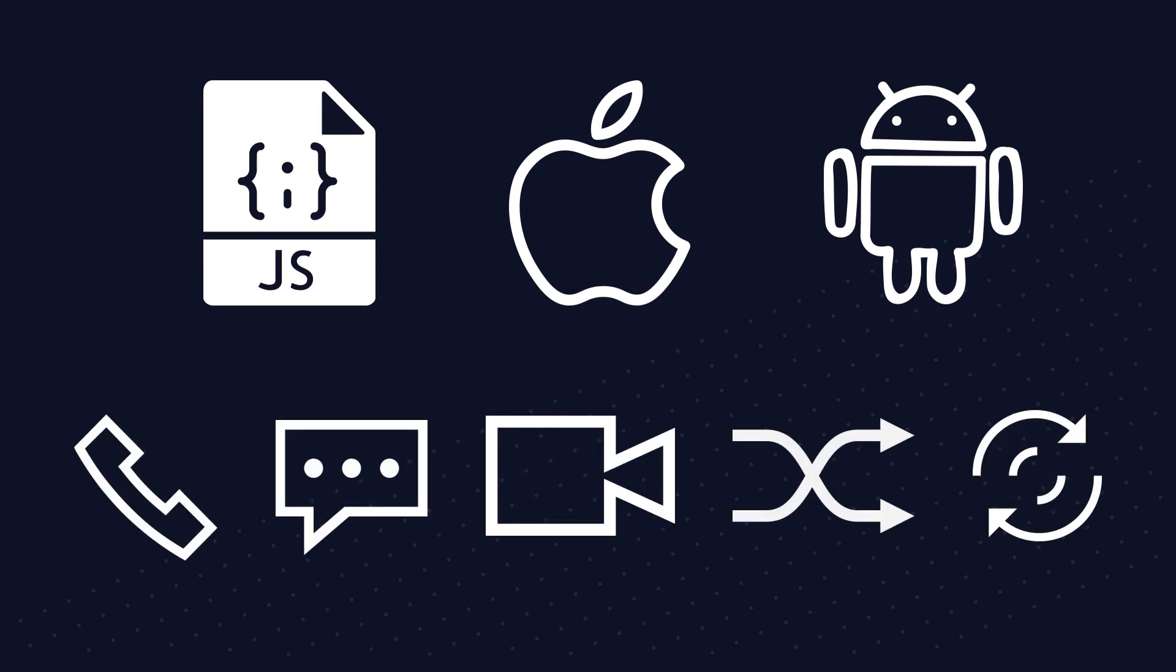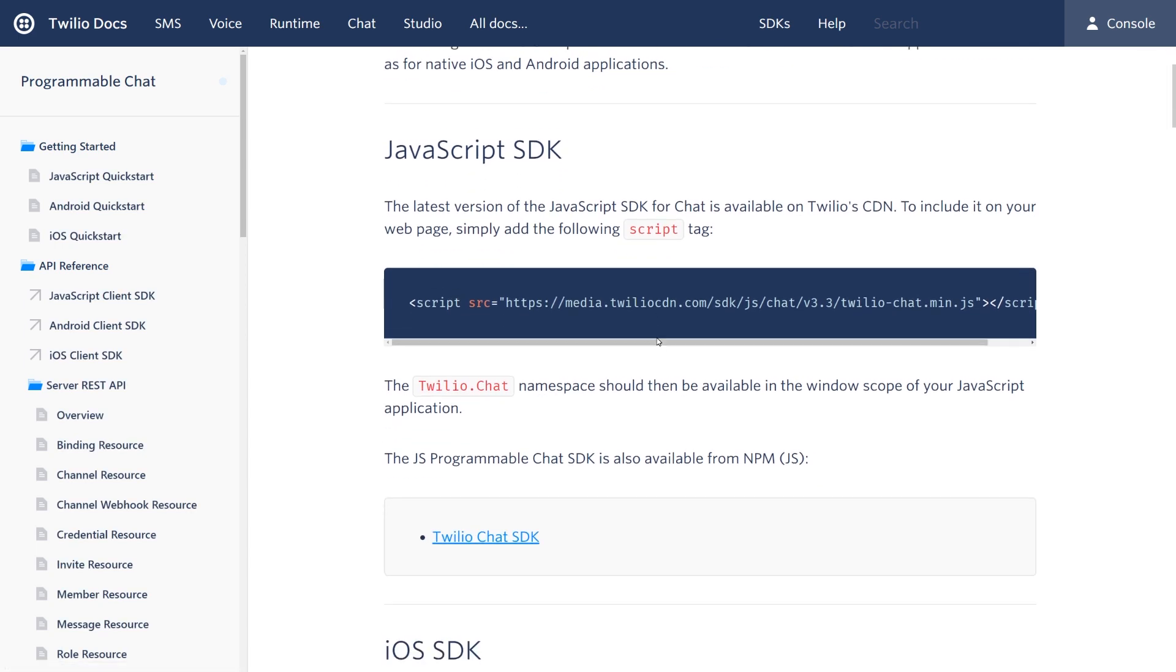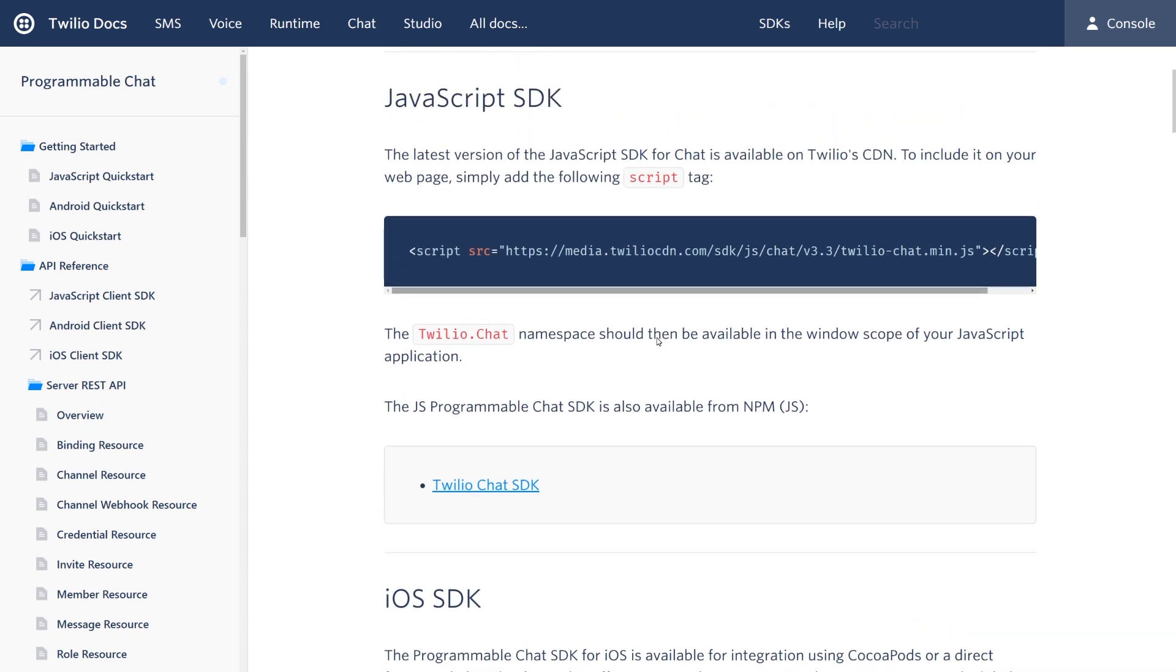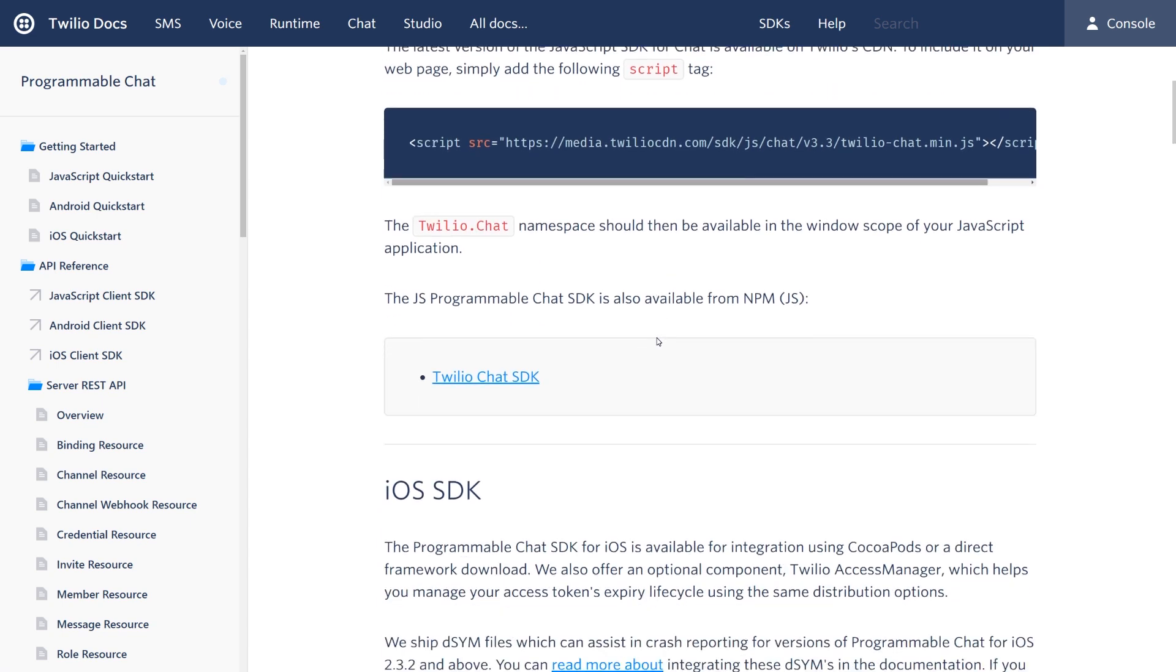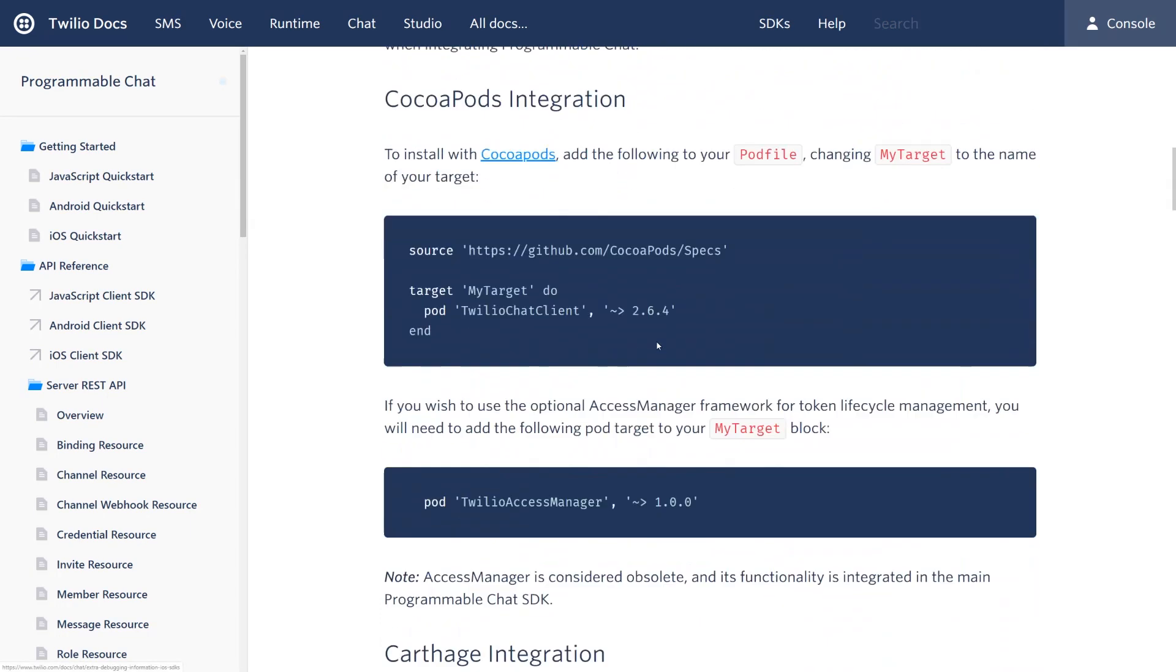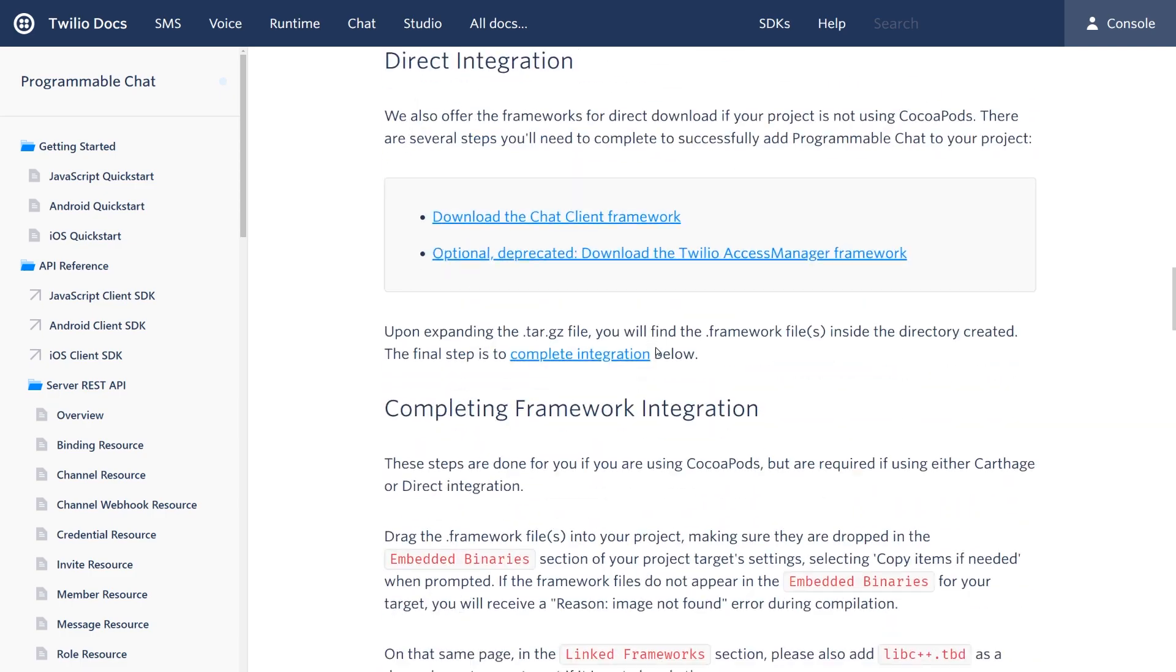For instance, if we look at the chat SDK for JavaScript, you can see that this is for building a chat application in JavaScript. There's also an iOS version and an Android version for chat as well.